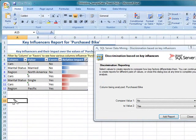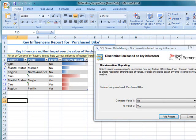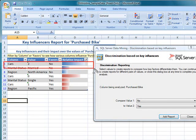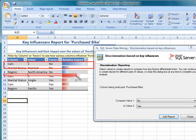The most significant influencer of not purchasing a bike is having two cars. The most significant influencer for purchasing a bike is having zero cars.